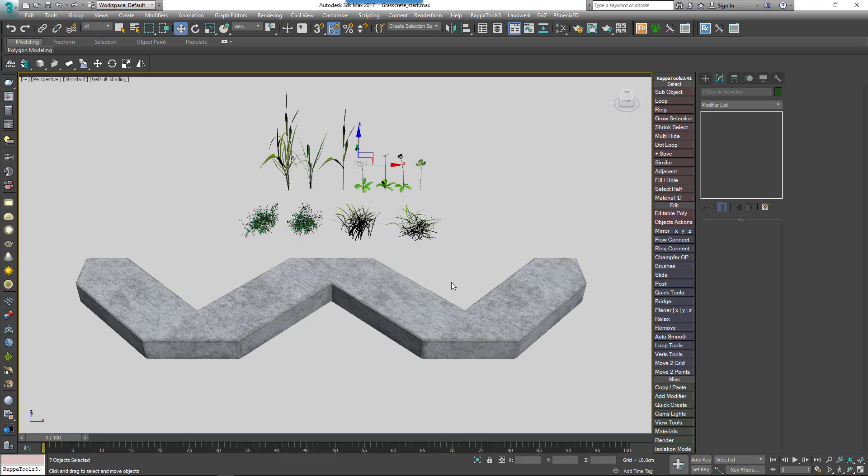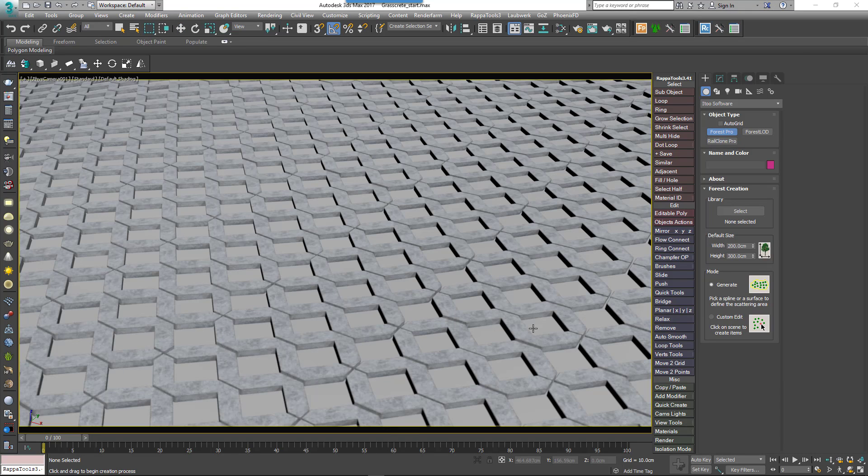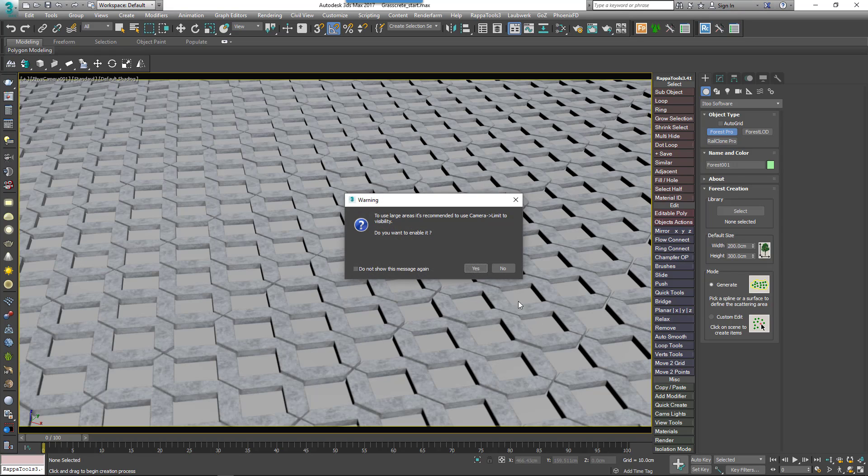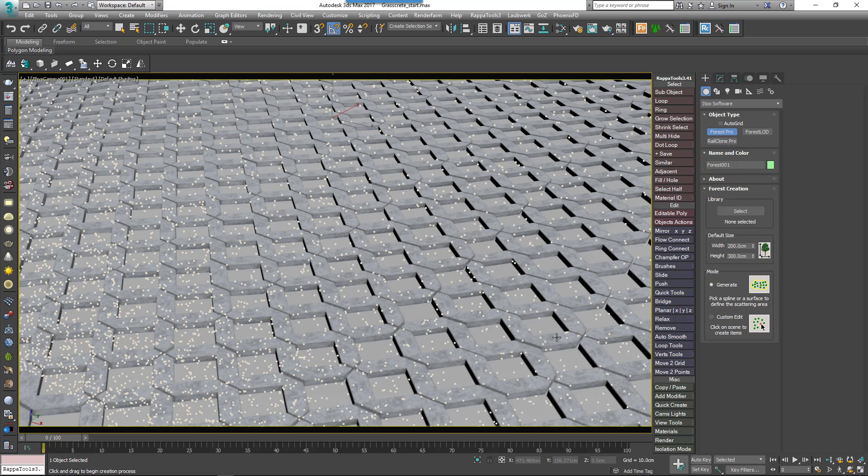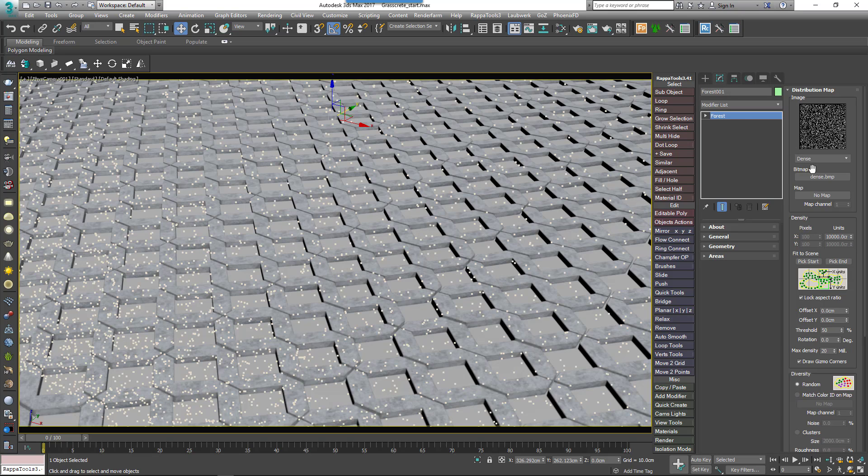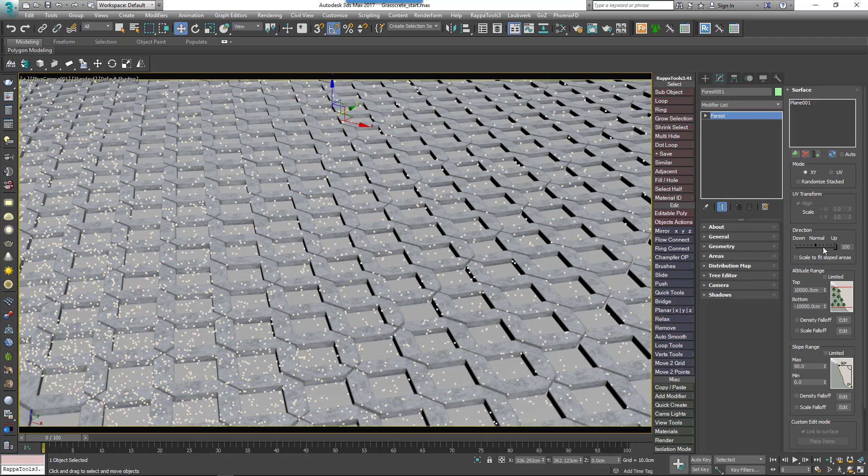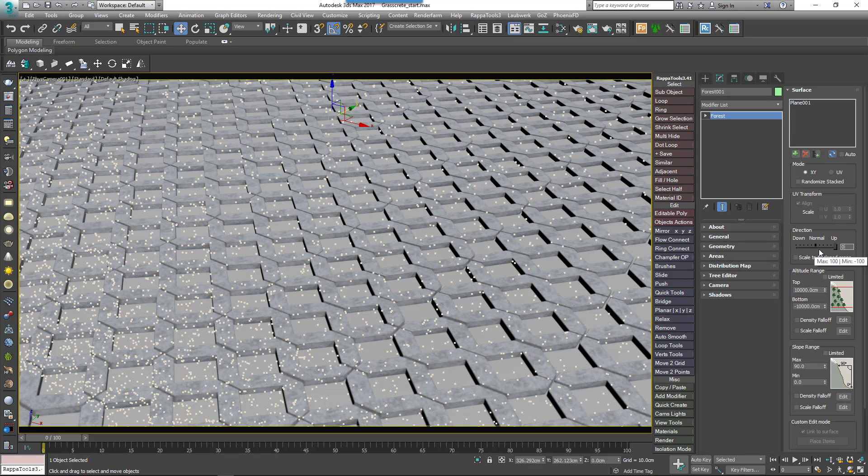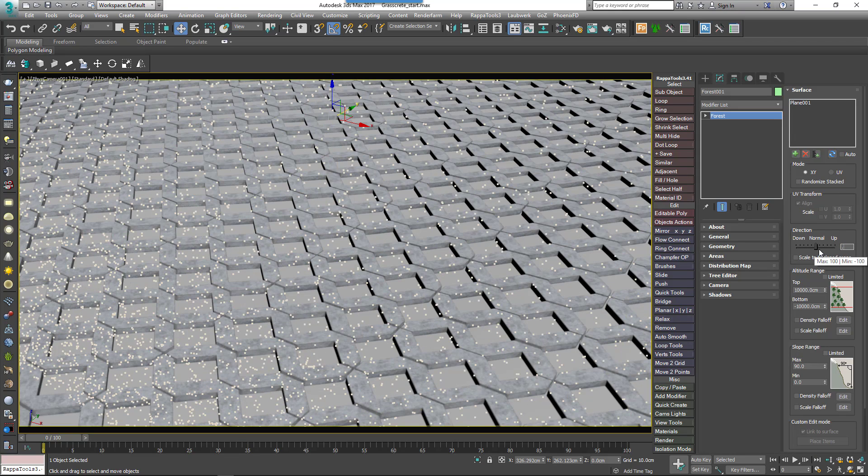To scatter these plants, create a new Forest Pack object by picking the surface from the scene. In the Surfaces rollout, change the Direction parameter to 0. This will enable the scattered segments to align to the surface normal. You can leave all other settings here at their defaults.